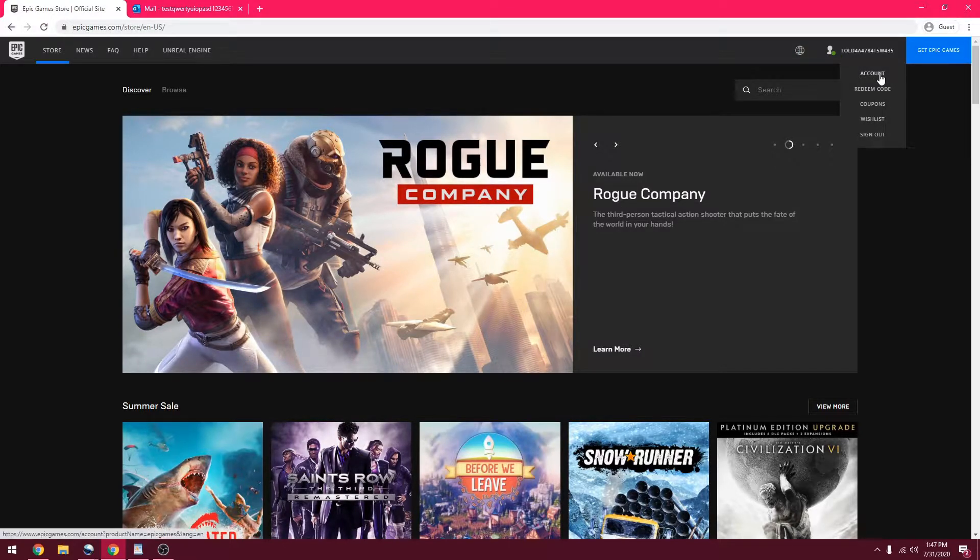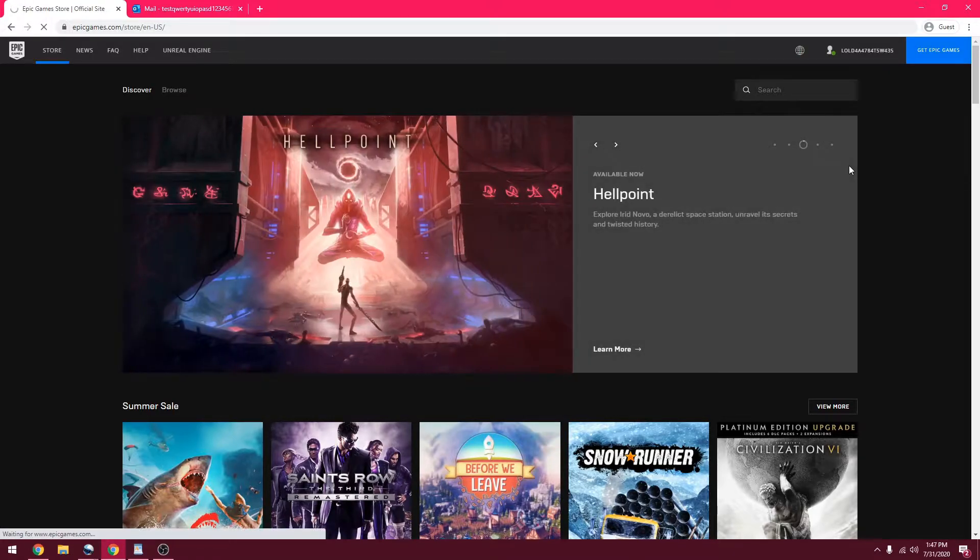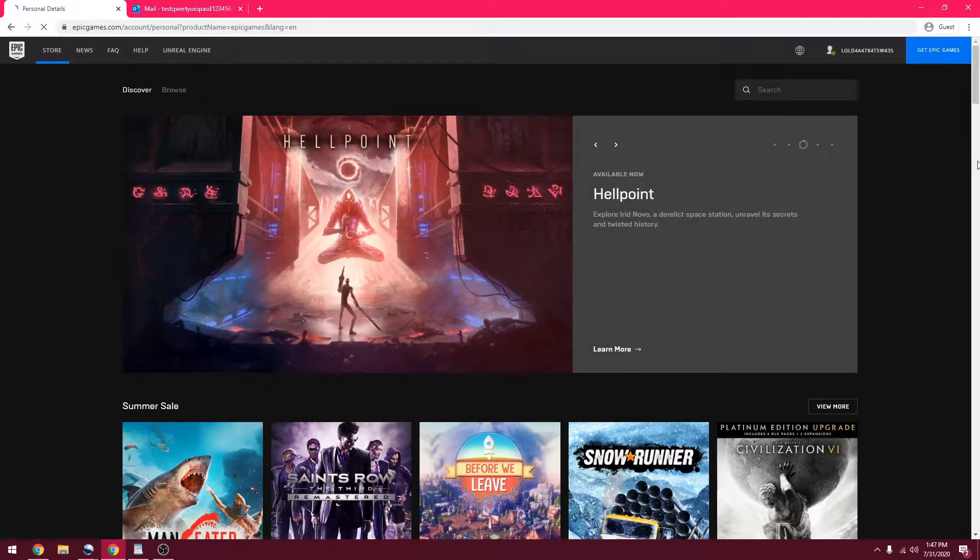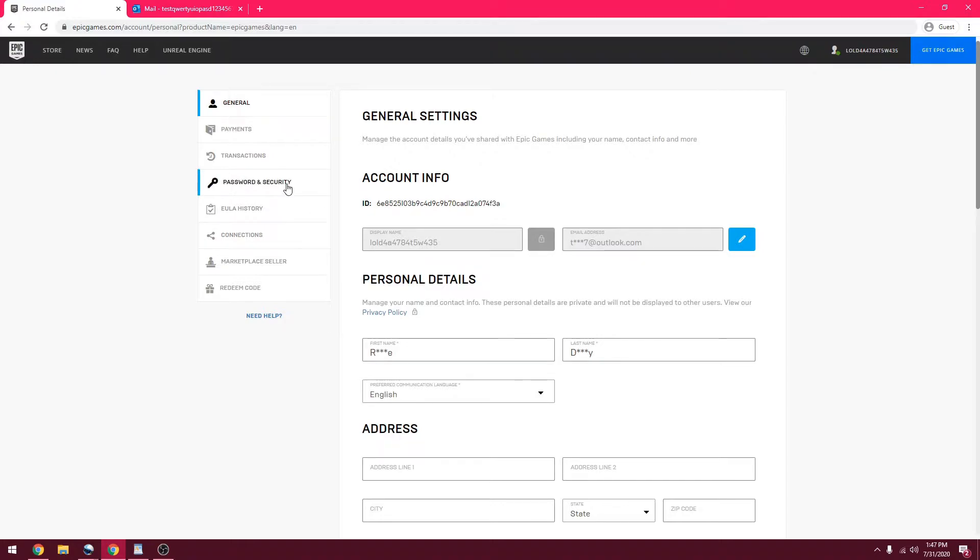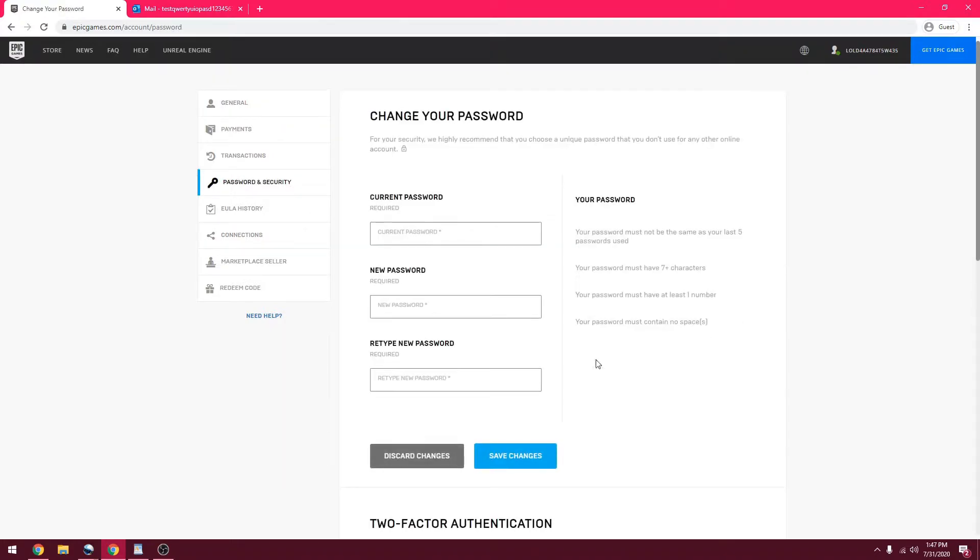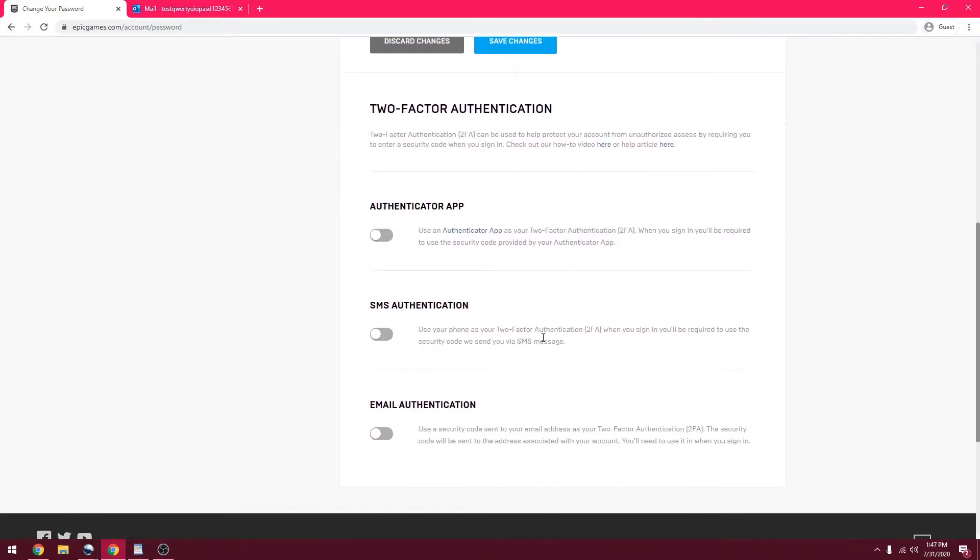What you're going to want to do now is click account, go to personal details, then password and security, and scroll down to two factor authentication.